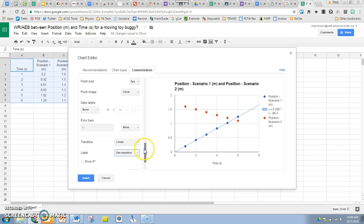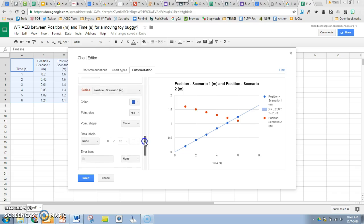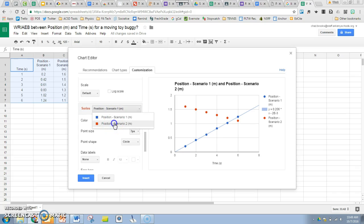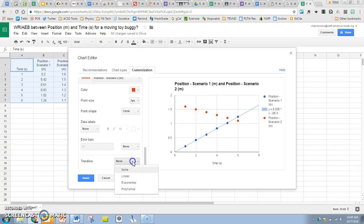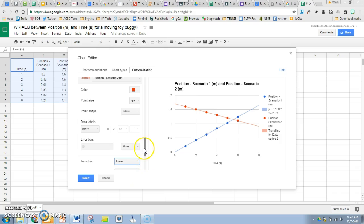Now do the same thing for the red data. It looks pretty linear as well, so slide up and choose scenario two. Now we're talking about the red data points. That looks linear, so let's fit a line to that and let's use the equation as our label.